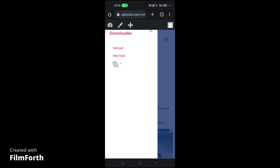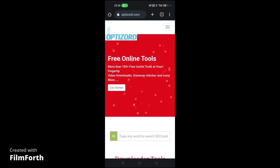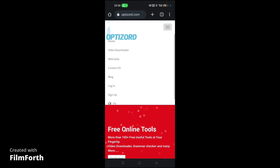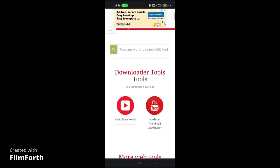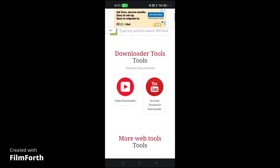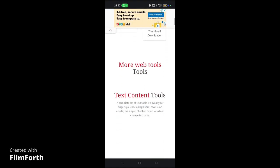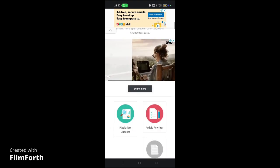The website's name is Optisort.com, where you can find many tools like the video downloader, YouTube thumbnail downloader, and many more useful tools.